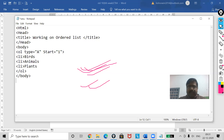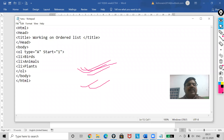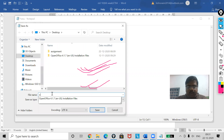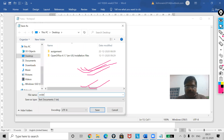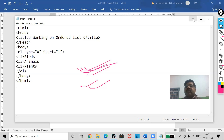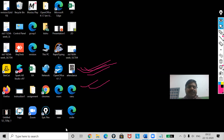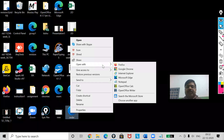Close the body tag and the HTML tag, then save the file. I am saving it as 'order.html'. Now I will run it in the web browser.